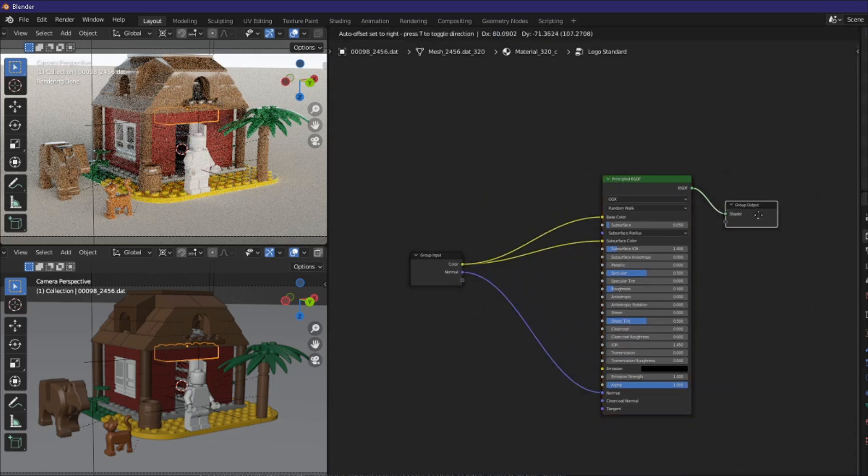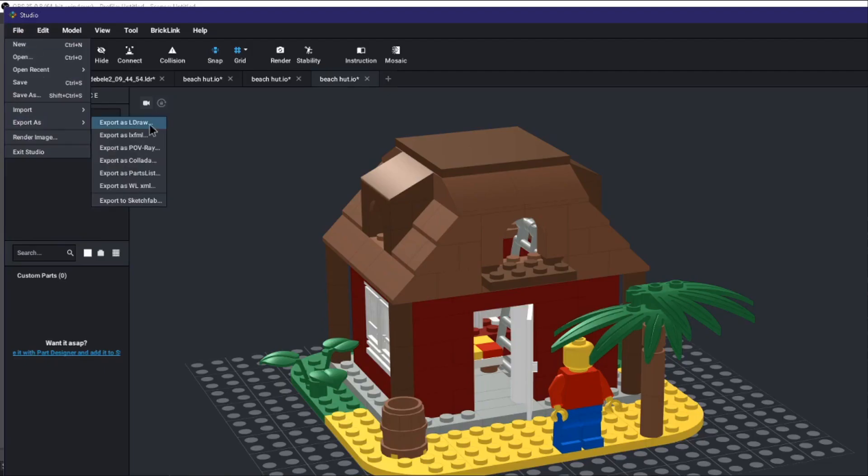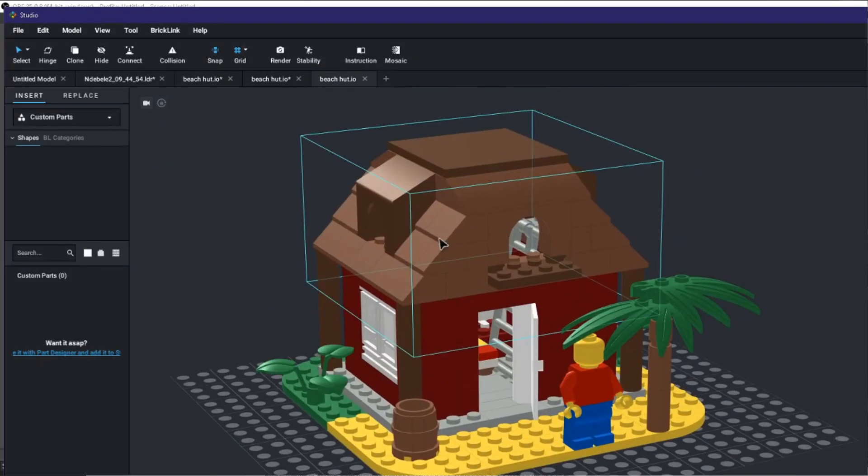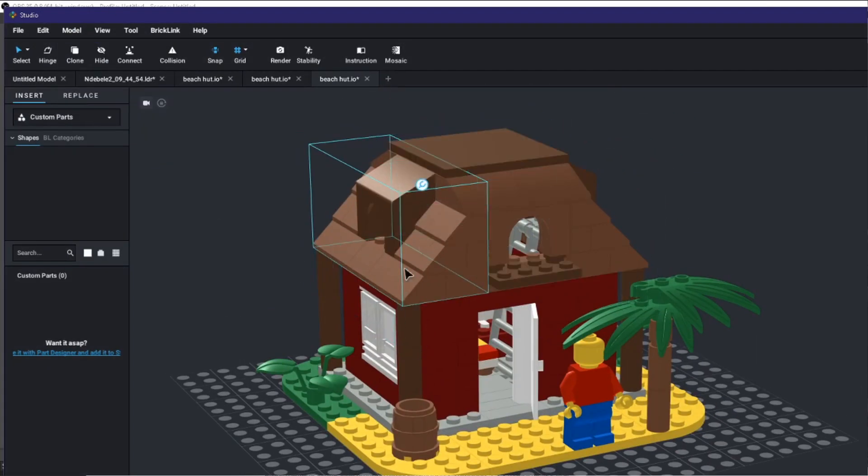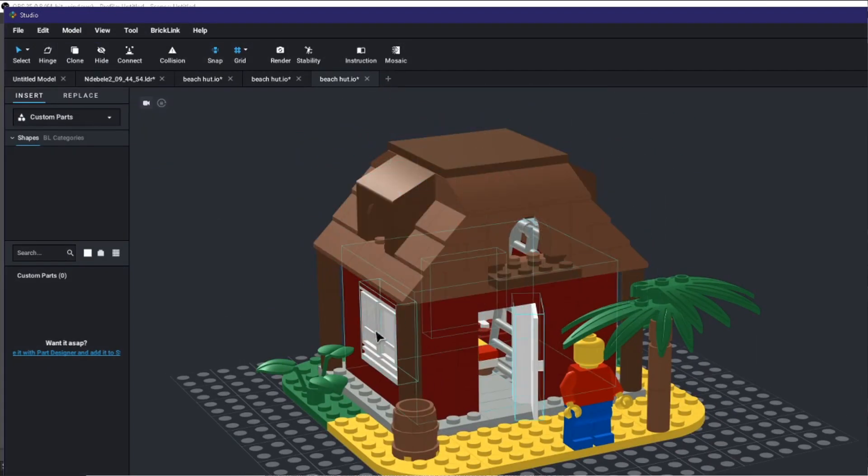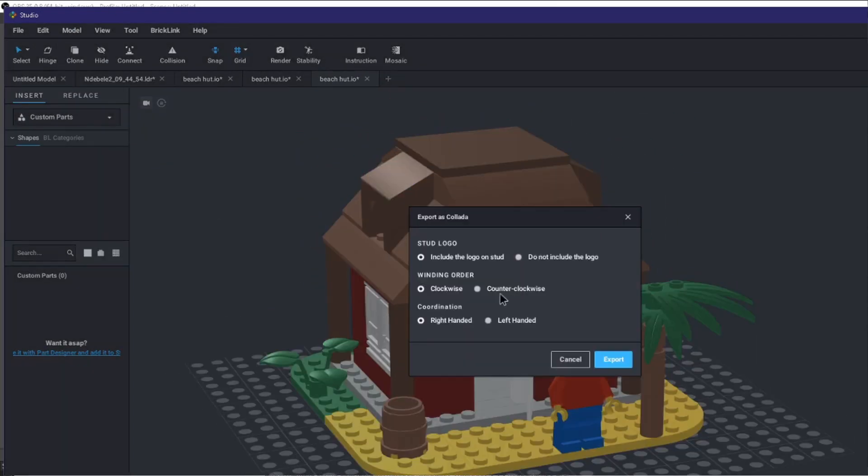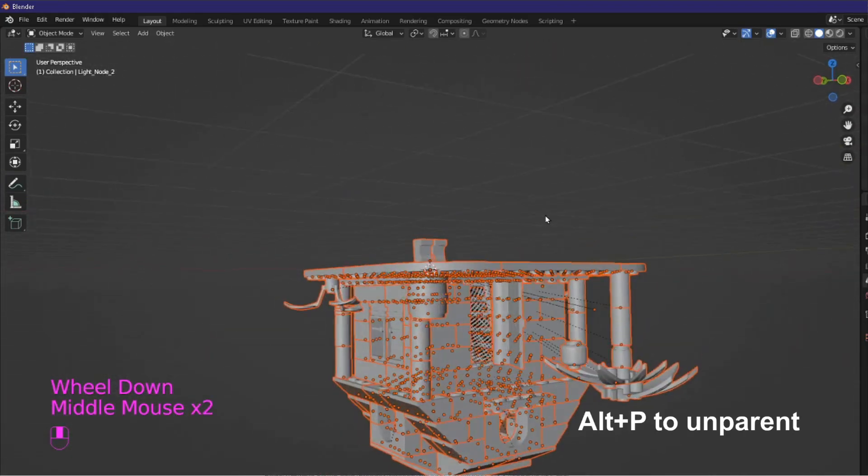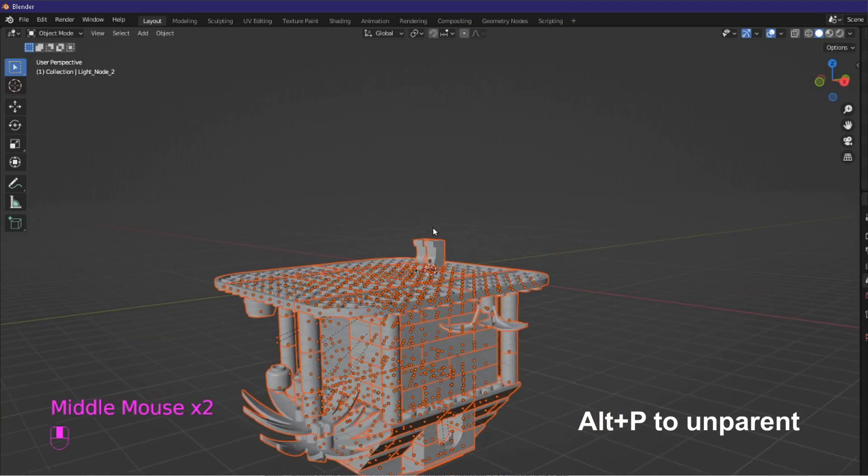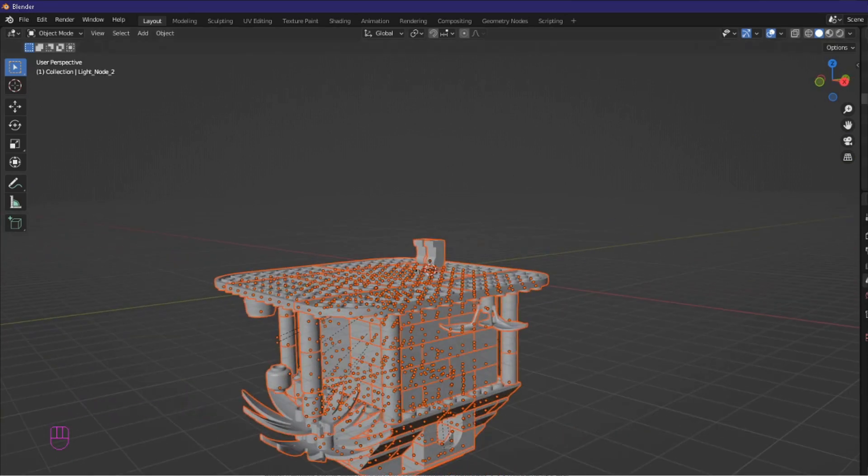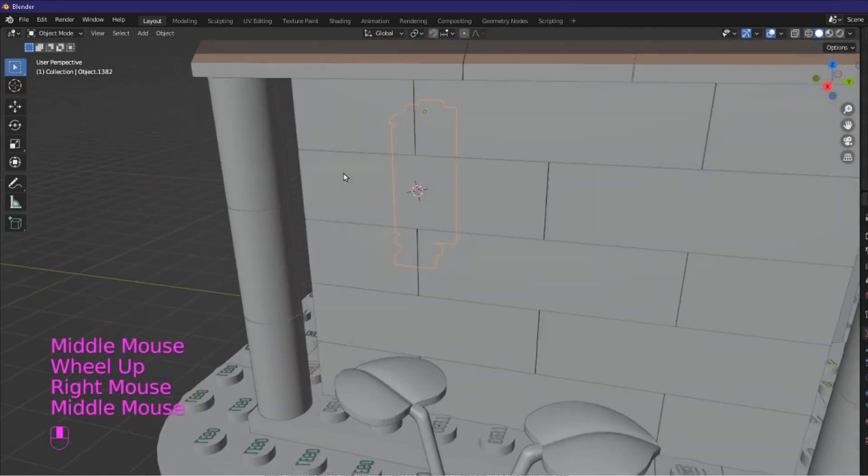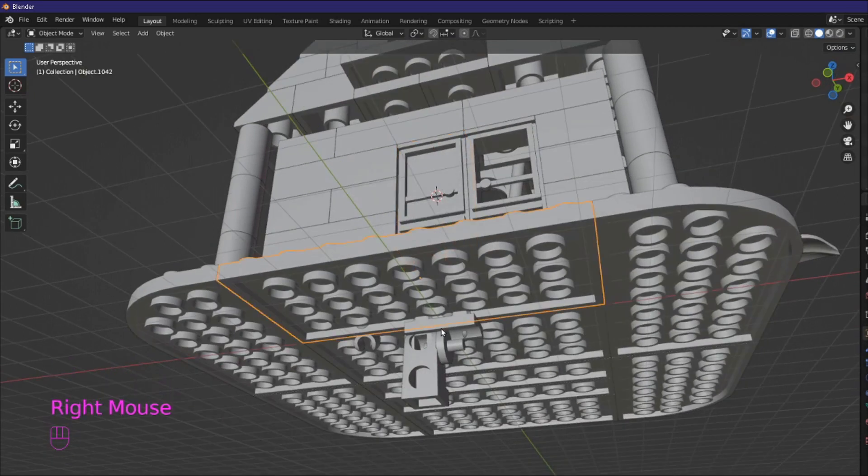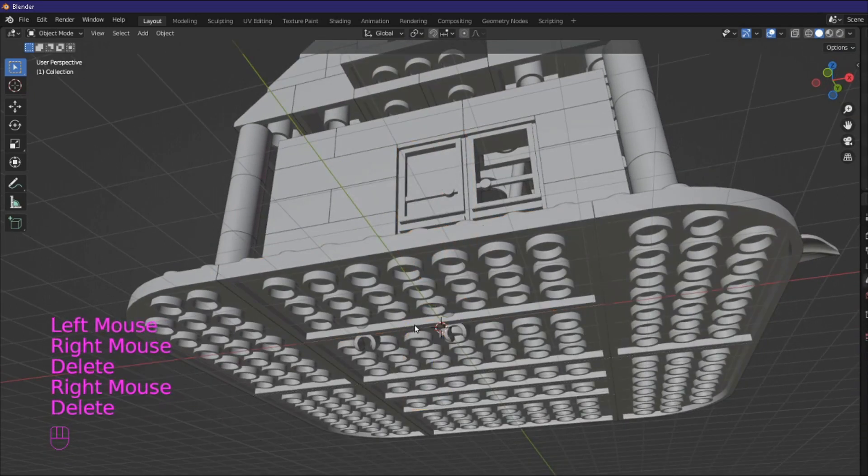Sure we could use the collado file format but then we would have to release all the sub models in your project first, select counterclockwise winding order with right-hand coordination, fix everything, unparent everything, fix the numerous importing issues and then painstakingly color every block. That would work in theory but I will teach you a better method.